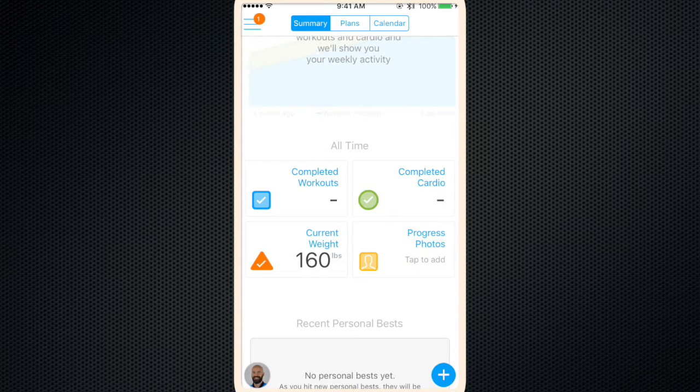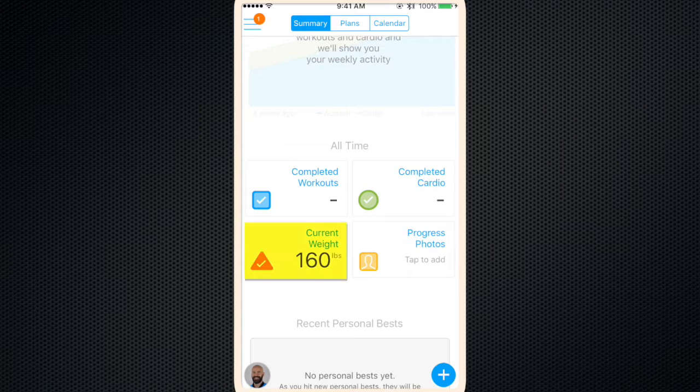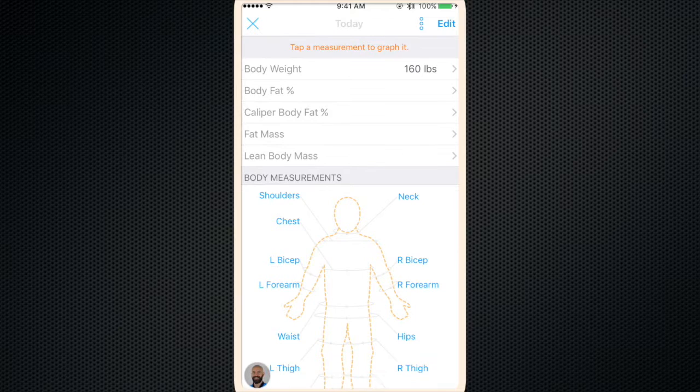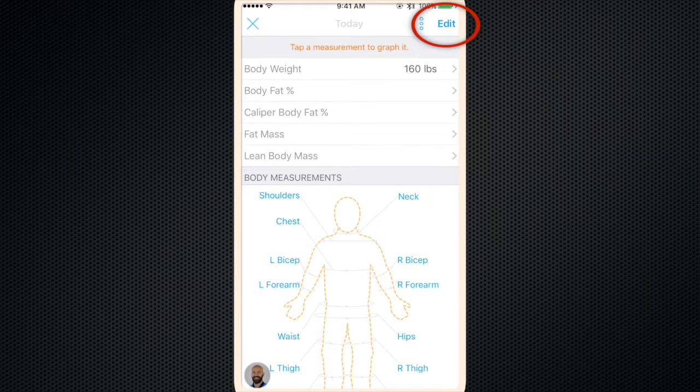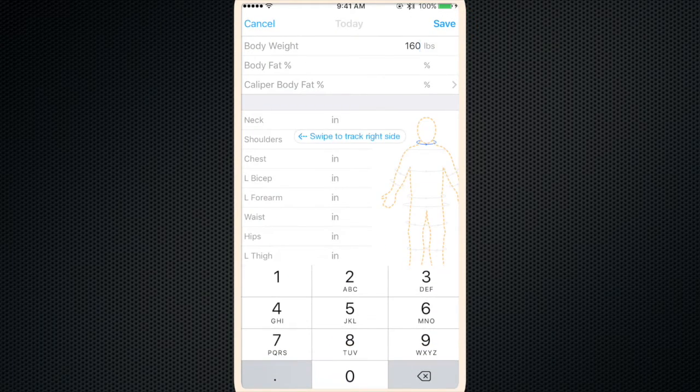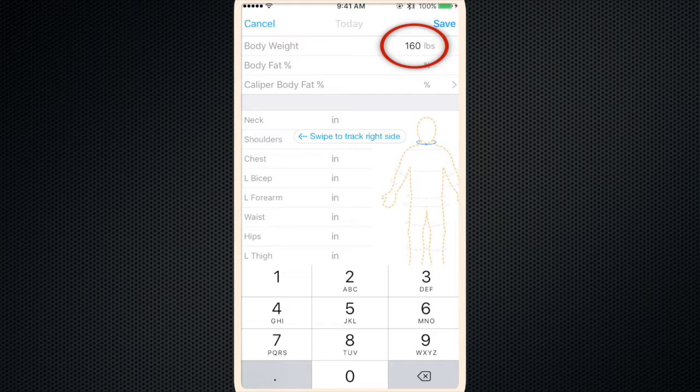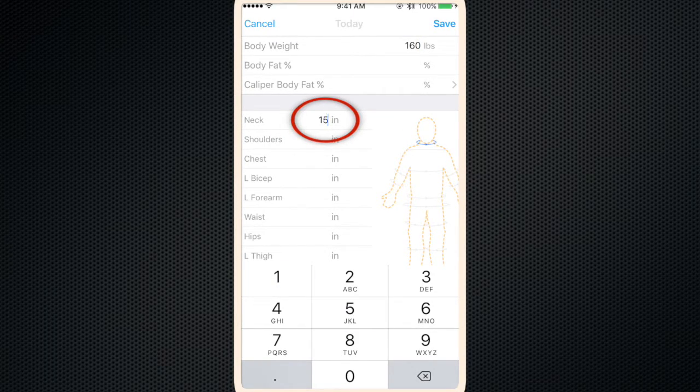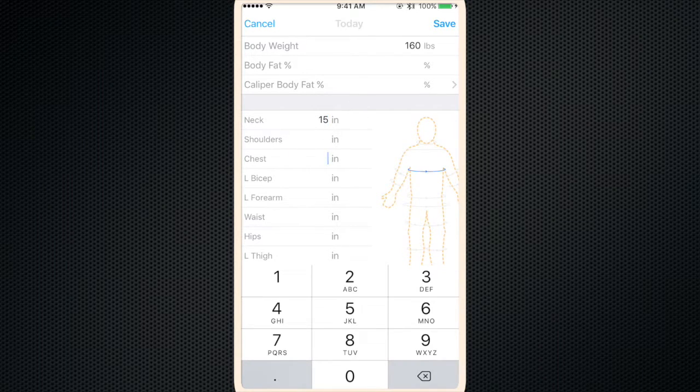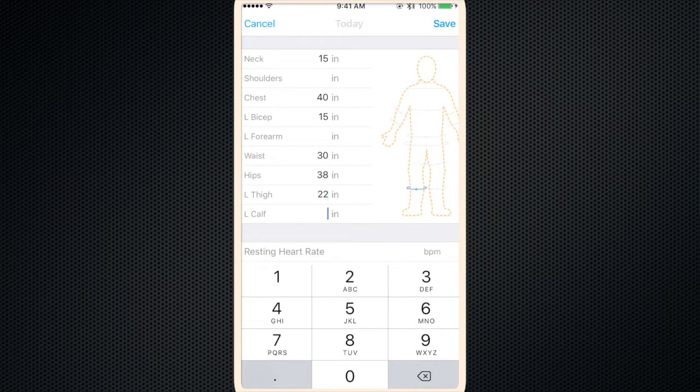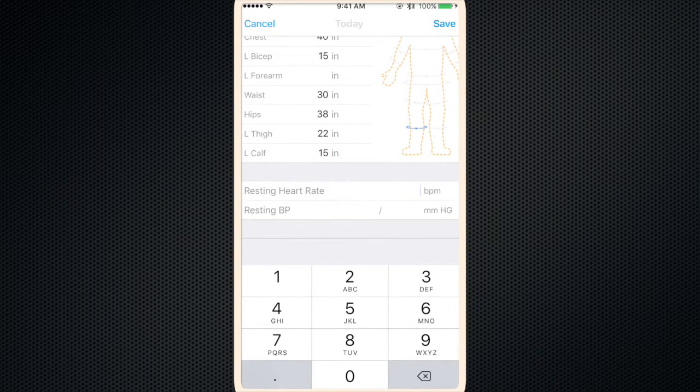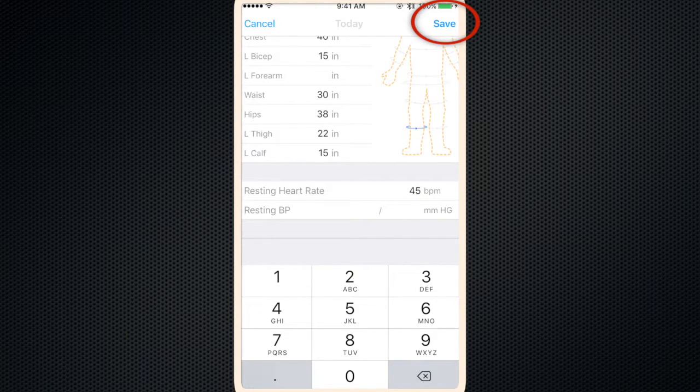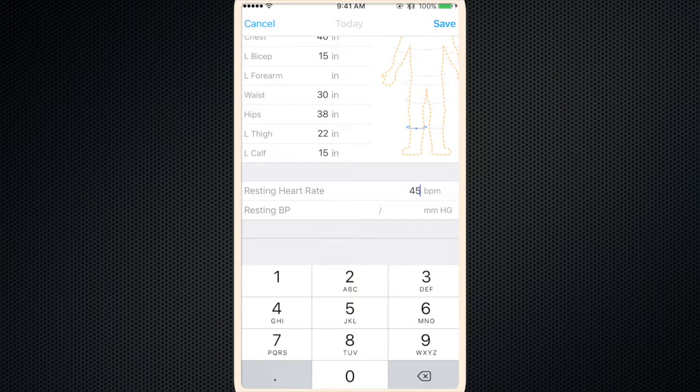So let's say you want to enter your weight and some body measurements. Click where it says current weight. Click edit. Here's the weight we just entered. You can change that if you'd like. Below that you can enter your body circumference measurements. And there's a spot for resting heart rate and blood pressure. Click save.